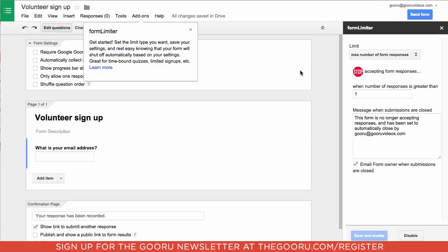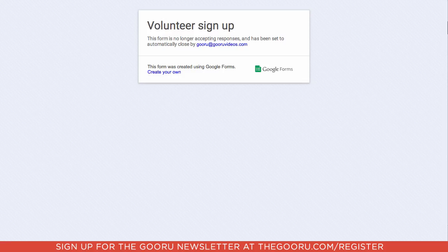Now let's take a look at what it looks like when the form limit has been reached for someone trying to submit a form. When someone tries to access the form once the submission quota has been met, instead of finding the form, they'll just see this message, which is the message we designed earlier.